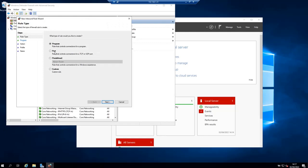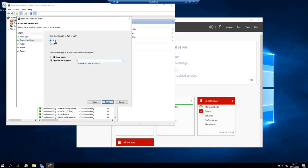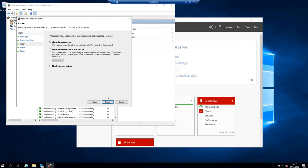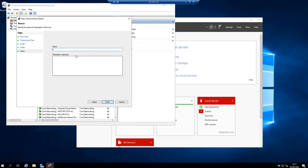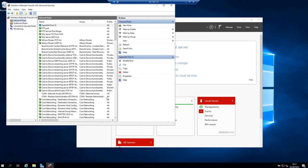Type of rule is port. And then click next. It's TCP port 22. Click next. Allow the connection. Next. Apply this to domain, to private network and to public network. Next. Give it a name. For example, OpenSSH port 22. And then click finish to add the rule.